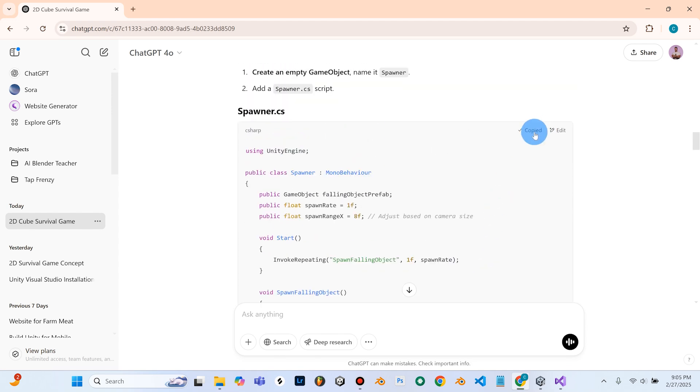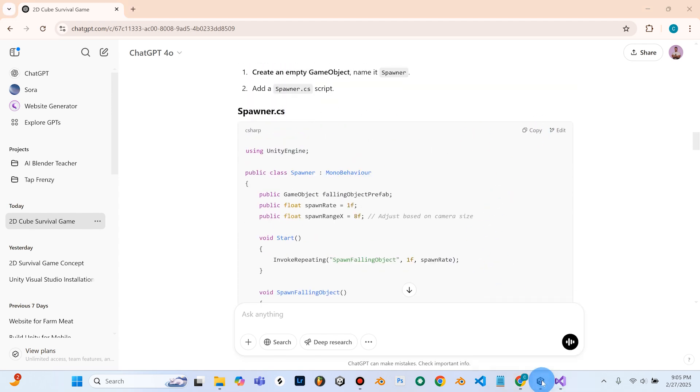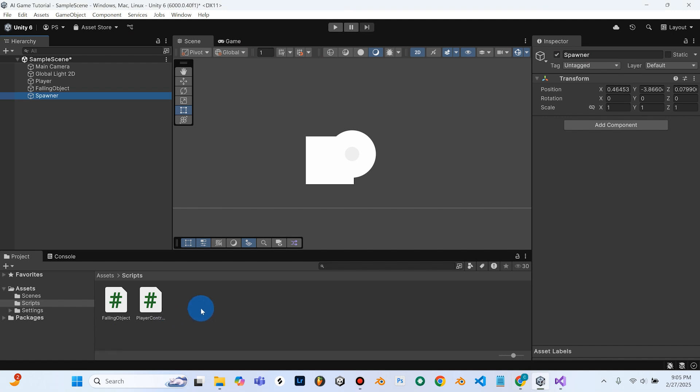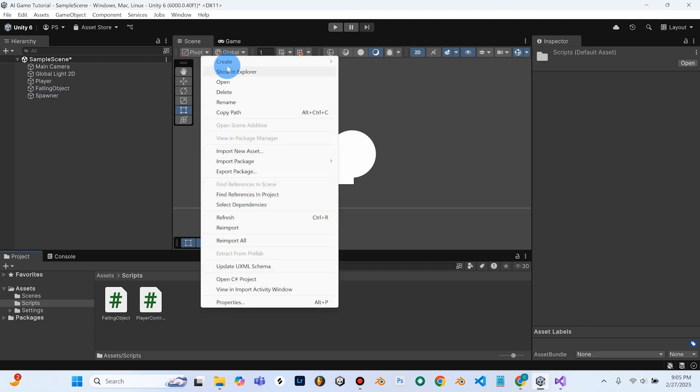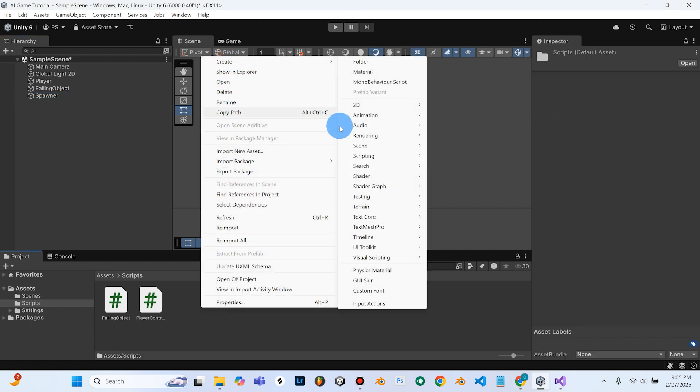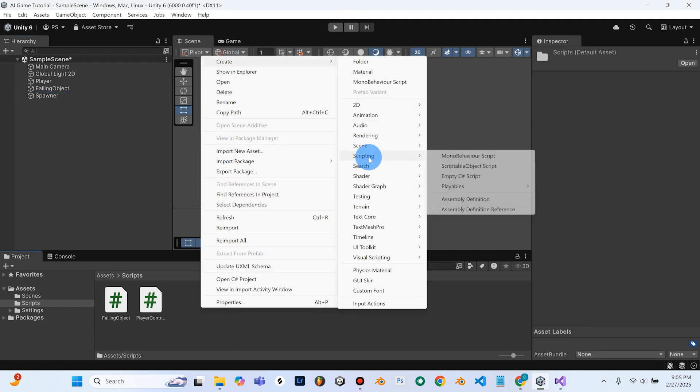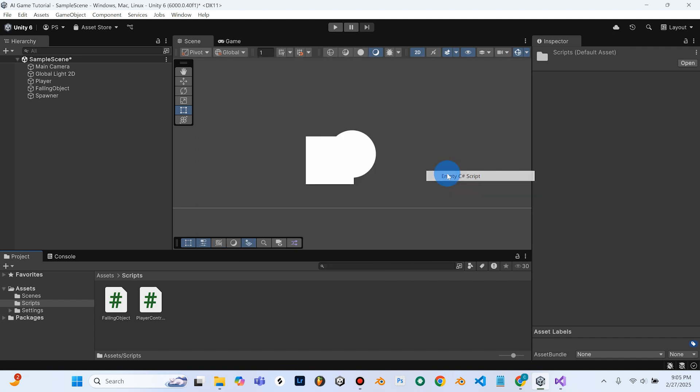I'm just going to hit Copy here. And we need to go back into Unity and create another script, and we're going to call this one Spawner. So Create, Scripting, MTC Sharp, and Spawner.